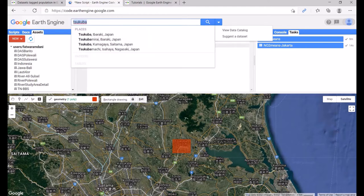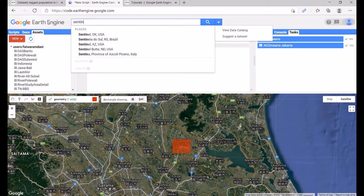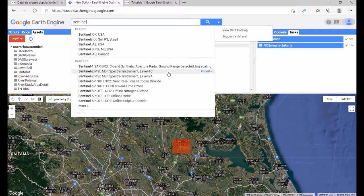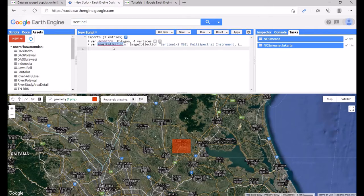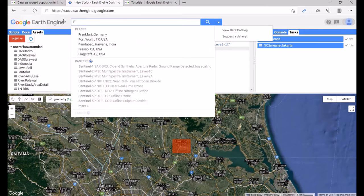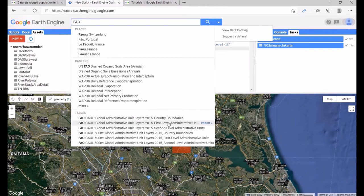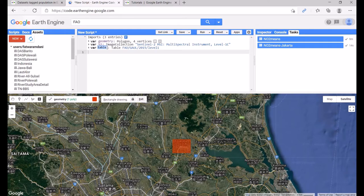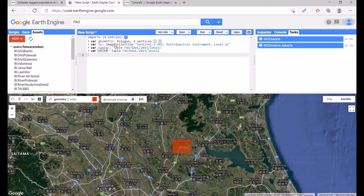Next, you can import datasets. For instance, type 'Sentinel' and import Sentinel-2 Multi-Spectral Instrument Level-1C — click Import and rename it to 's2'. We can also import FAO administrative unit layers: the first-level administrative unit (named 'table1') and the second-level administrative unit (named 'table2'). Now we are ready to perform classification using Google Earth Engine.